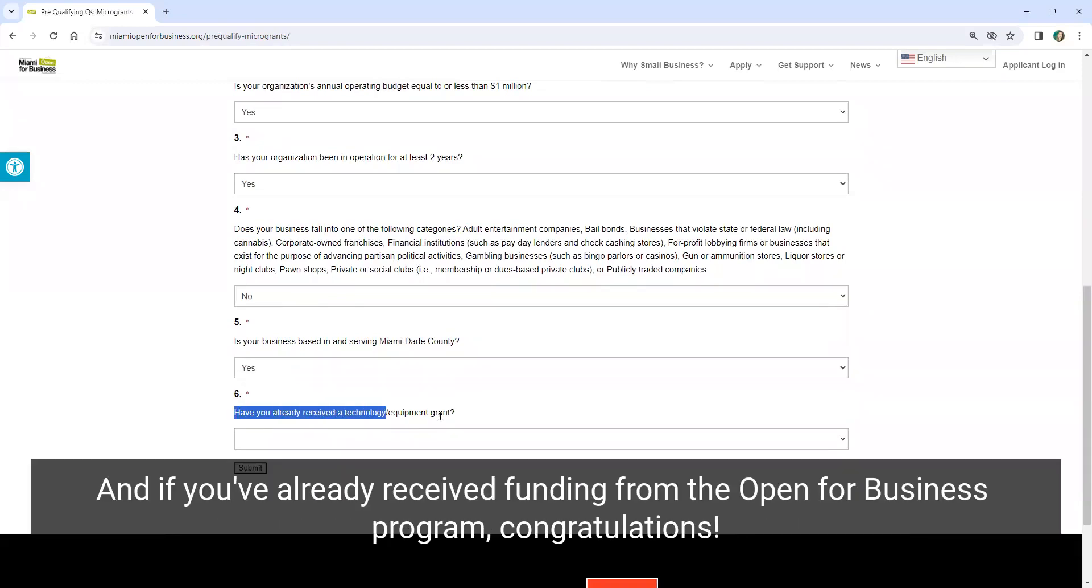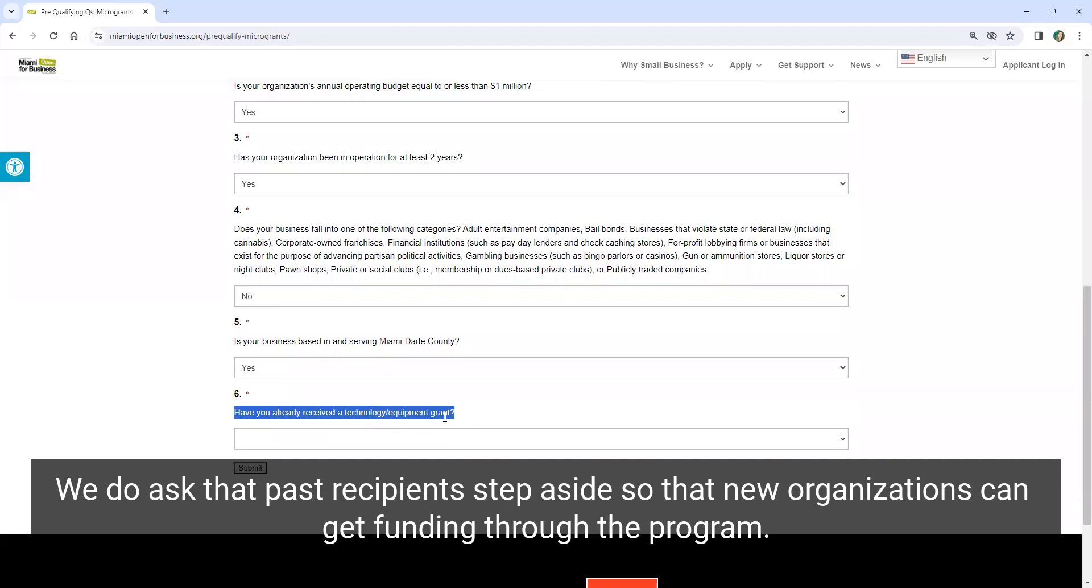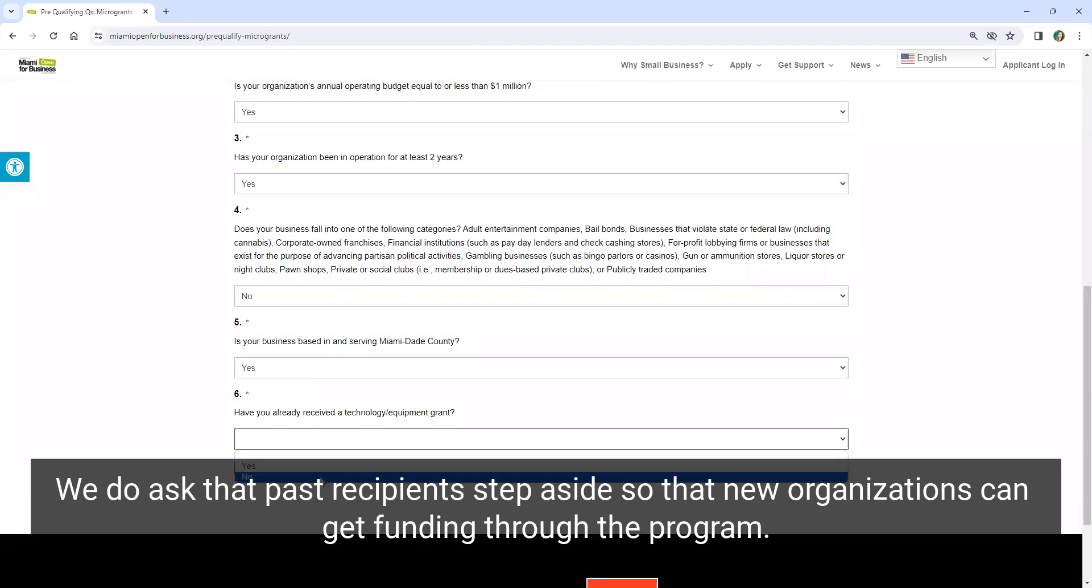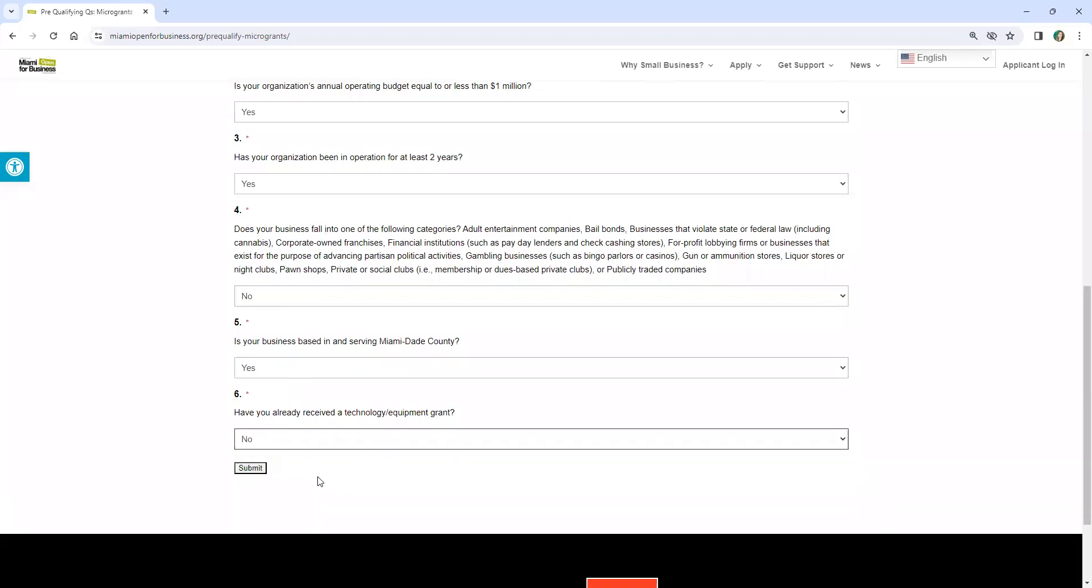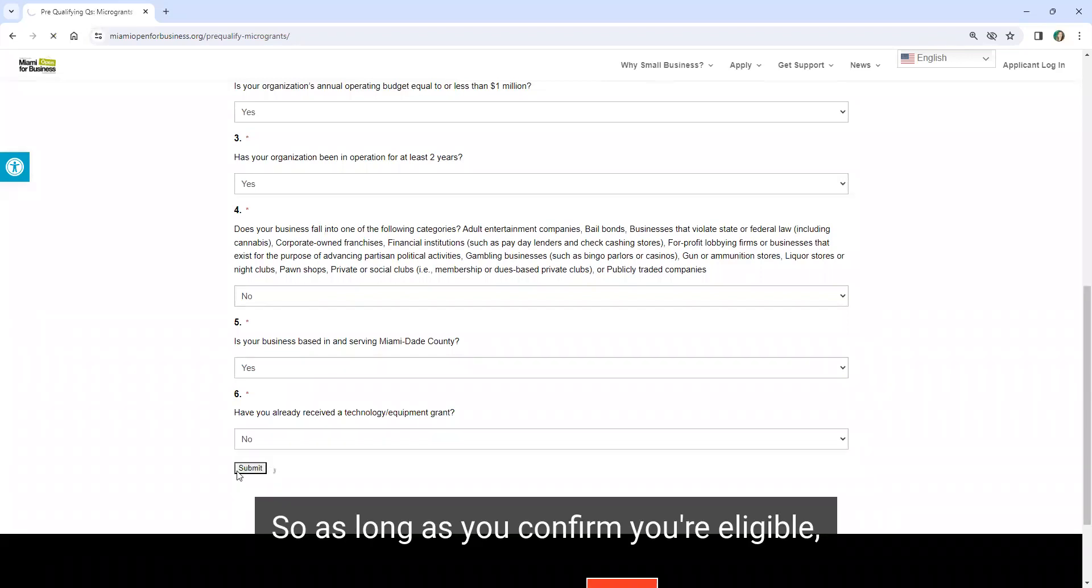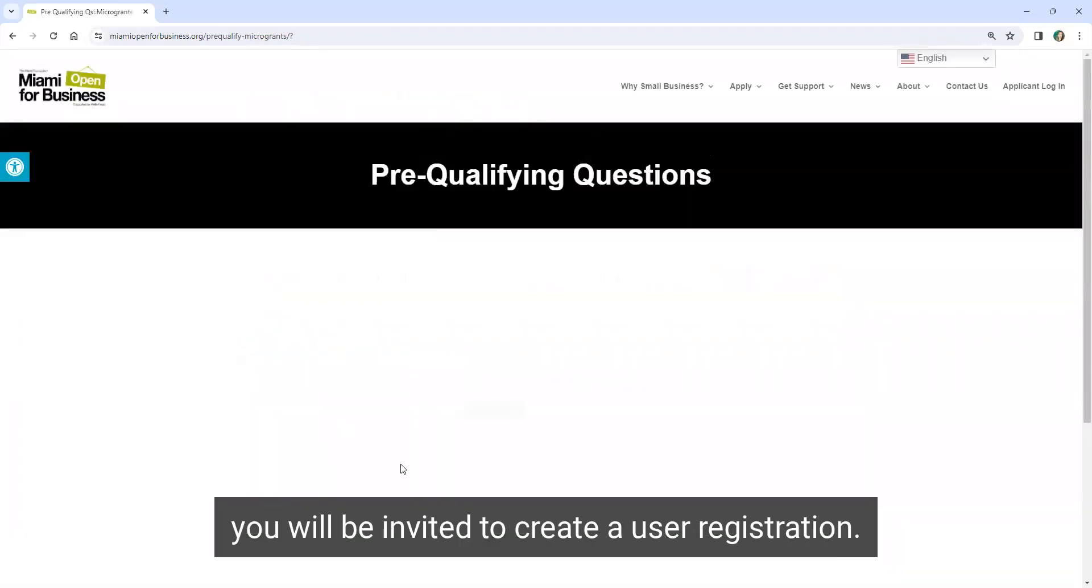You'll confirm that you're based in Miami-Dade County. And if you've already received funding from the Open for Business program, congratulations. We do ask that past recipients step aside so that new organizations can get funding through the program. So as long as you confirm you're eligible, you will be invited to create a user registration.